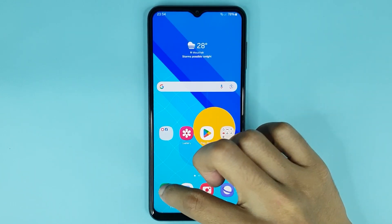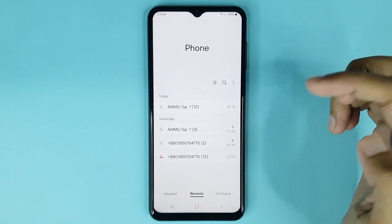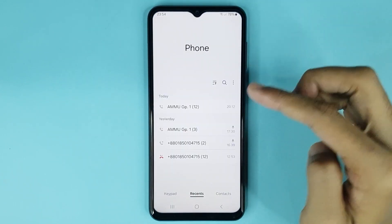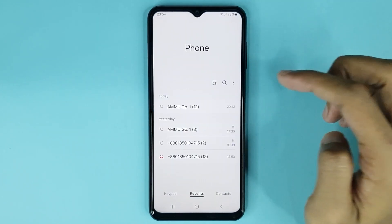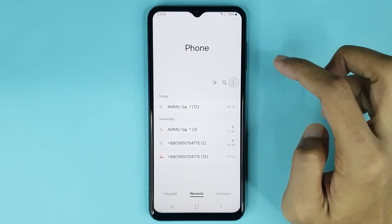First, open up your phone app. Now from here, tap on the three dots at the top right corner of your display.